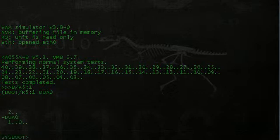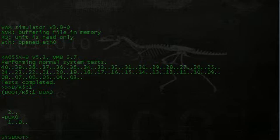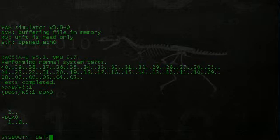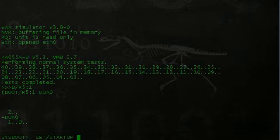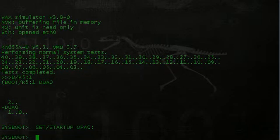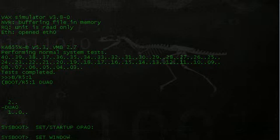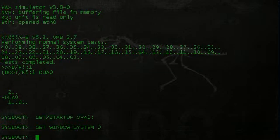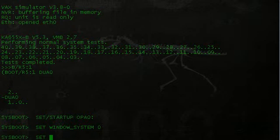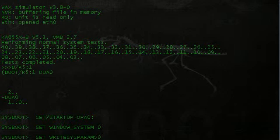Now we're in sysboot. And now that we're in sysboot, we go ahead and enter this command here. Set forward slash startup space opa zero colon. Then set window underscore system zero.